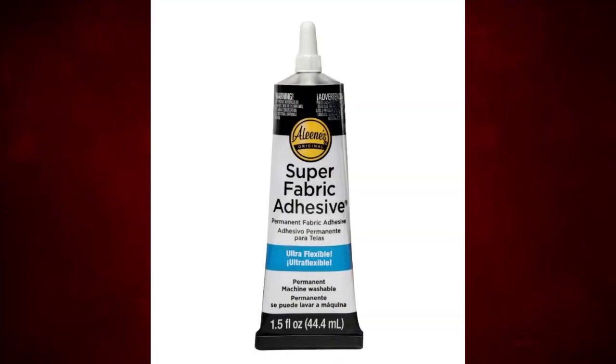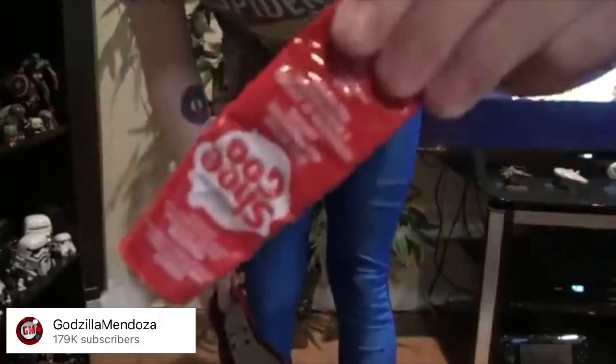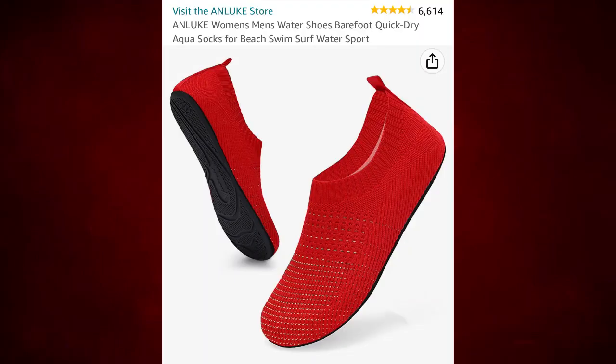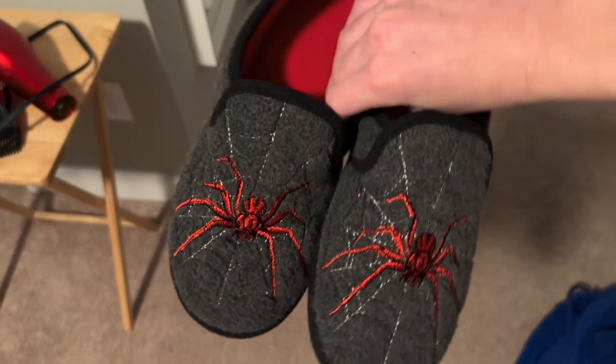I recommend those things because I used fabric glue and that was a terrible decision, so I highly suggest you use shoe goo, which Godzilla Mendoza used in a Spider-Man tutorial. And I suggest getting water shoes because I used slippers that were at my house.